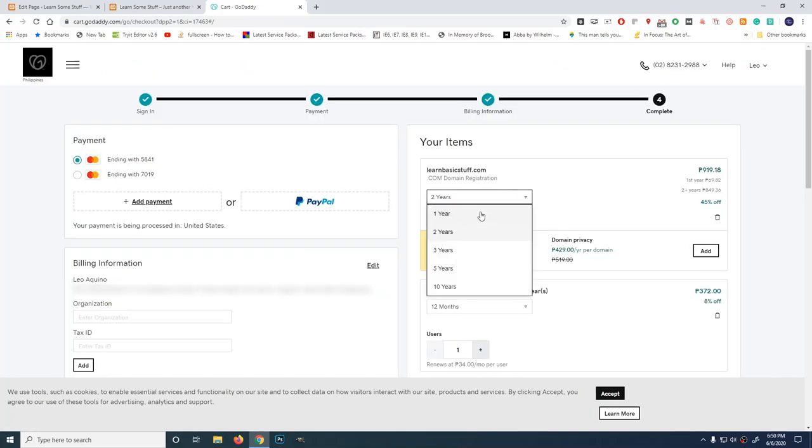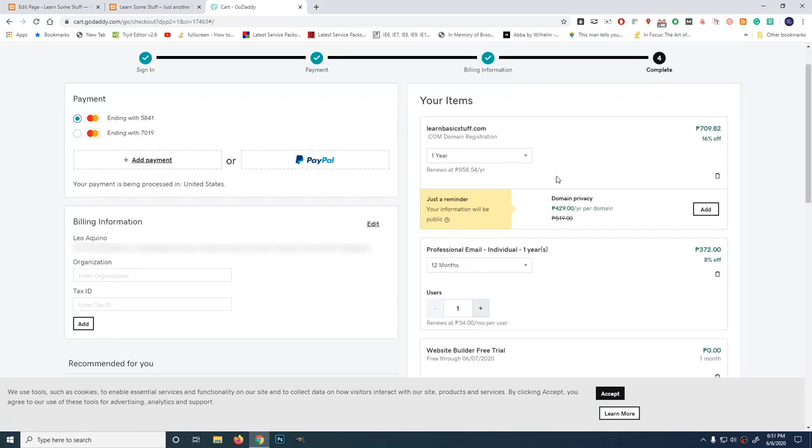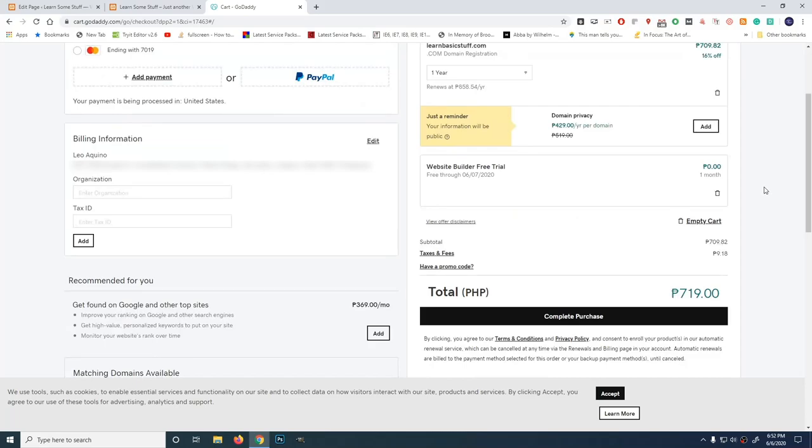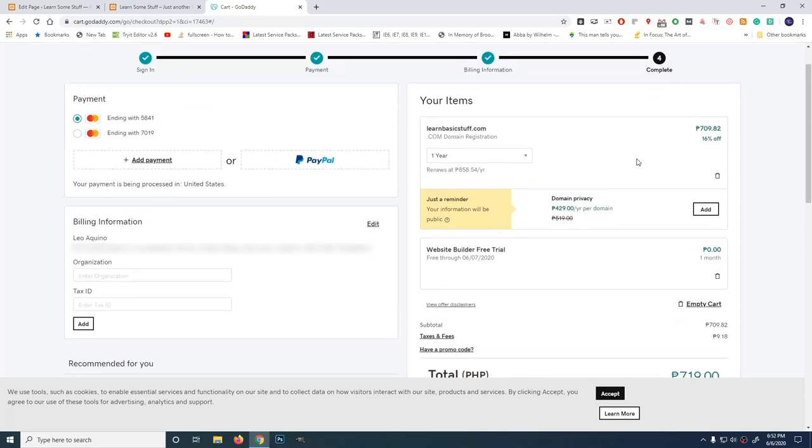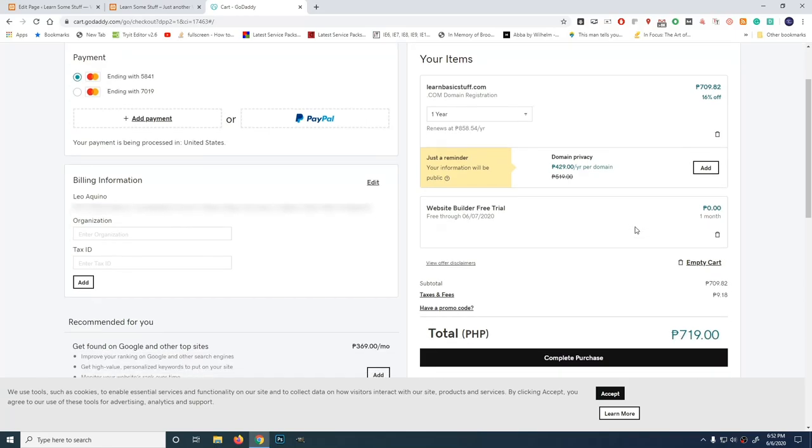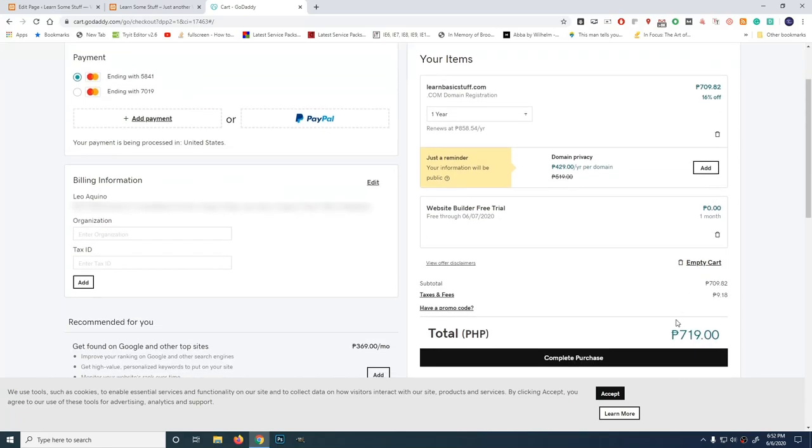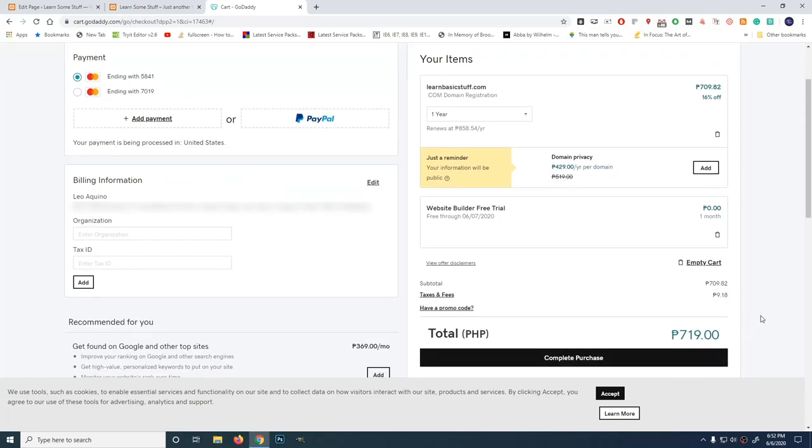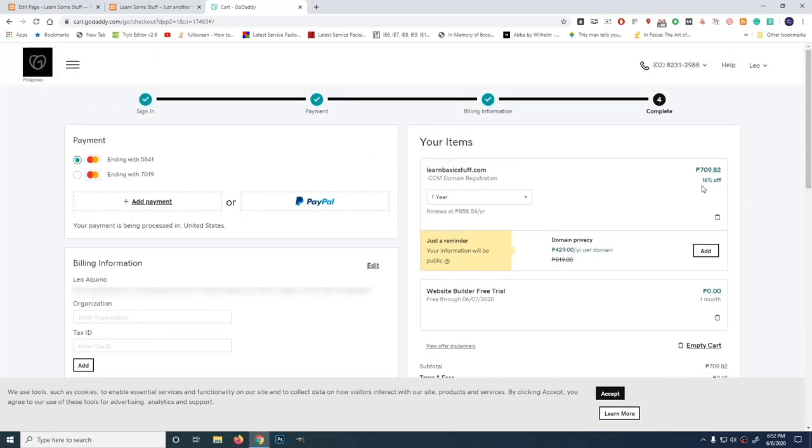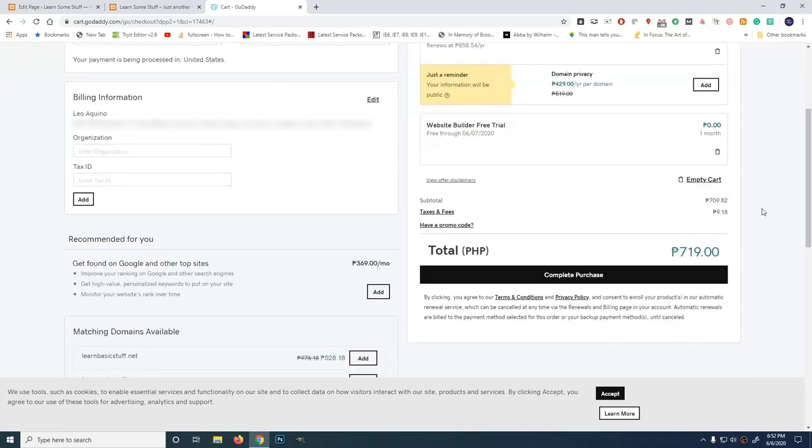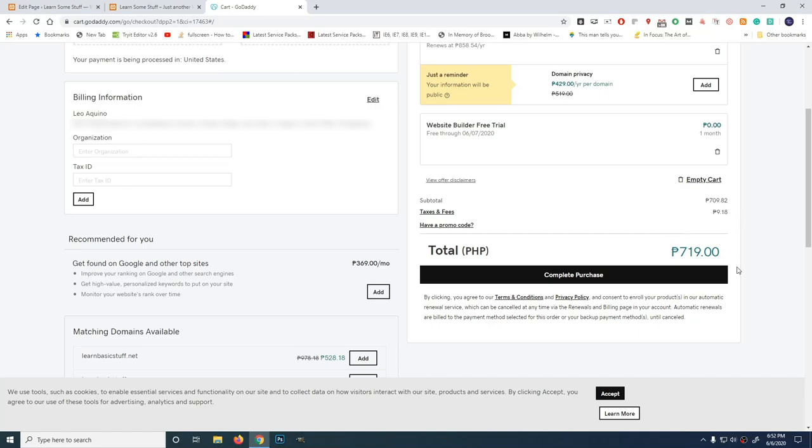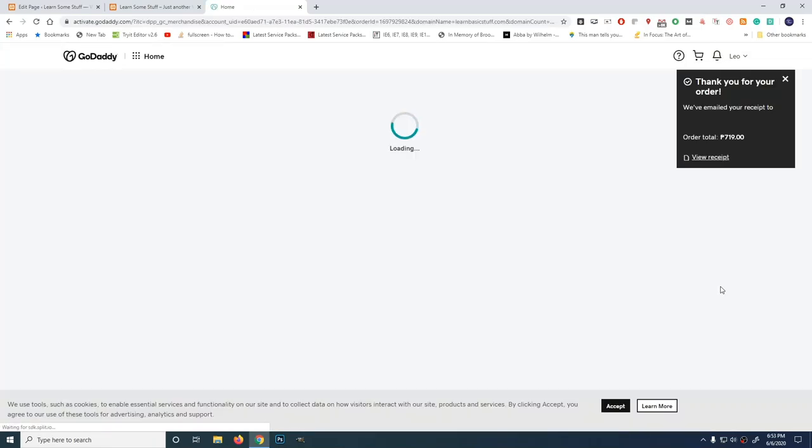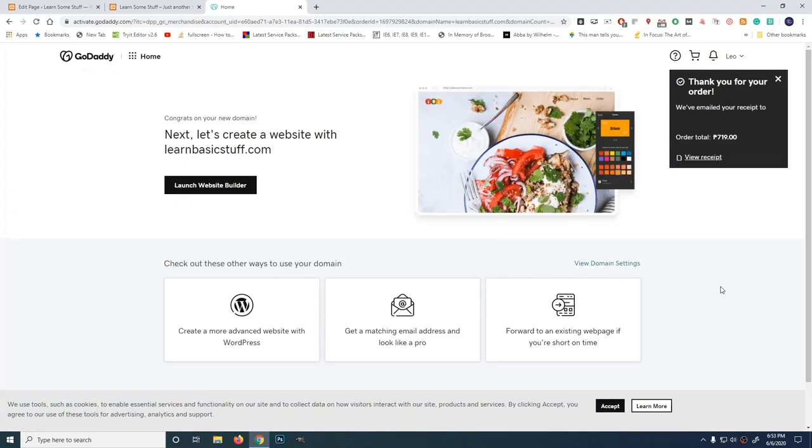Check here, one year. Professional email individual, we don't need this. Let's trash it. You should be very careful when purchasing. Check everything first. There might be things added here that you don't need yet. Your purpose is just to buy a domain. Double check. You might notice the total is much larger. It should be 709.82. There's a 60% off, then taxes and fees 9.18. So, 719 pesos. So, let's complete purchase.